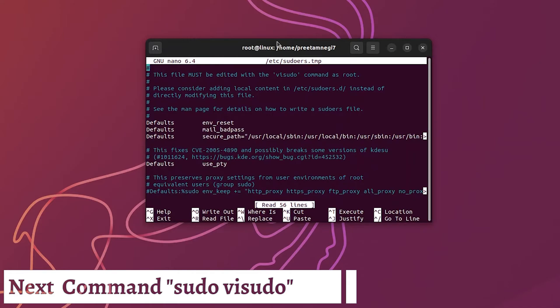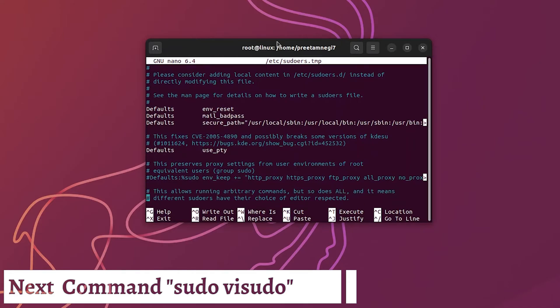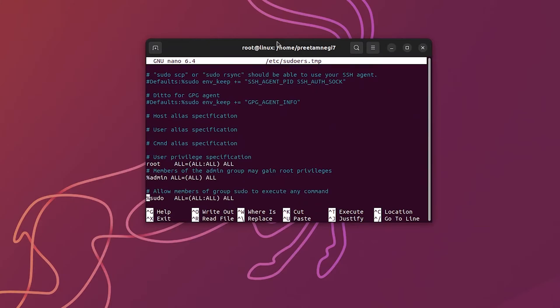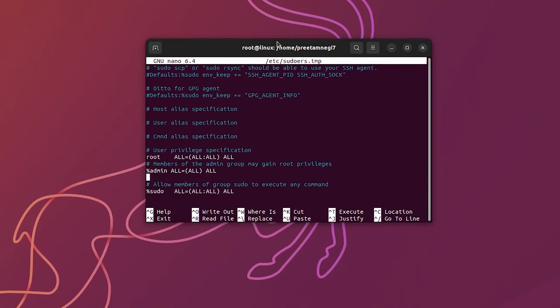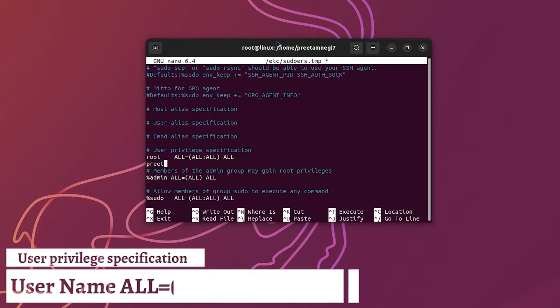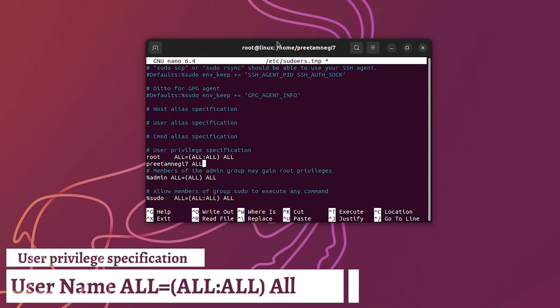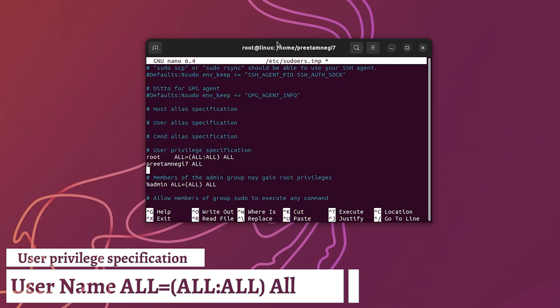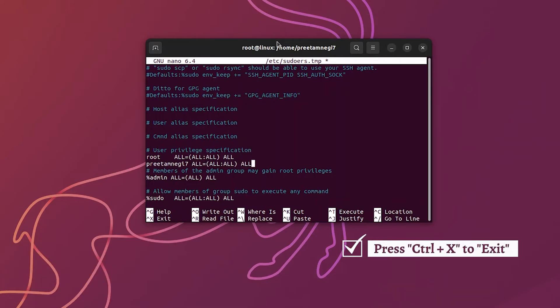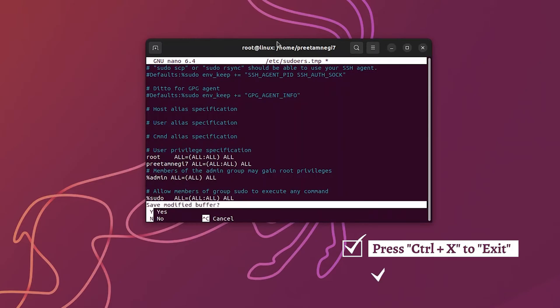So this basically took us to a file visudo. There we need to add pretermnegi7 as admin user or the user which should have privilege of root access. So now what I'm going to do is type here my username - in your case username will be different - so just type username and then type permission which is ALL then equal to just like upper one, then ALL colon ALL then bracket close then ALL. Now press Ctrl and X to exit and then press Y to save all.